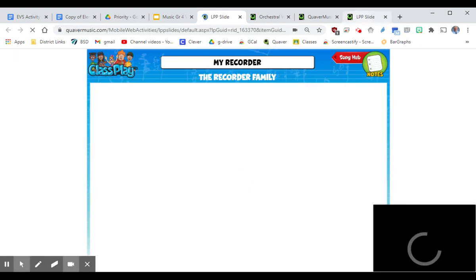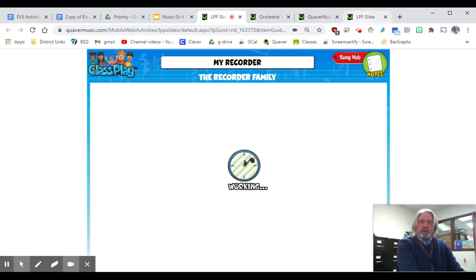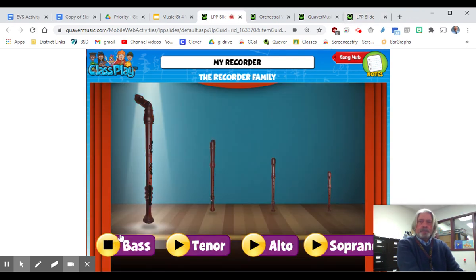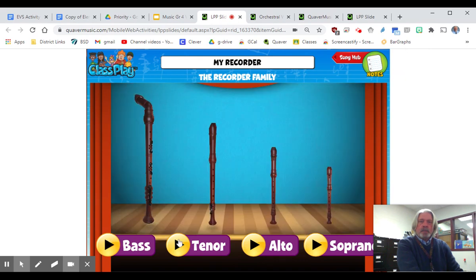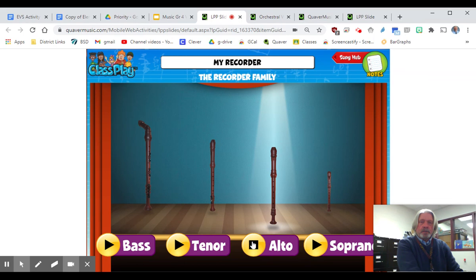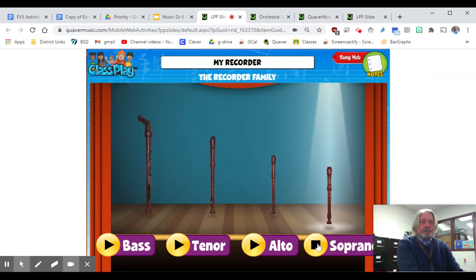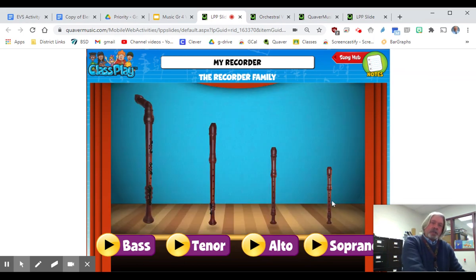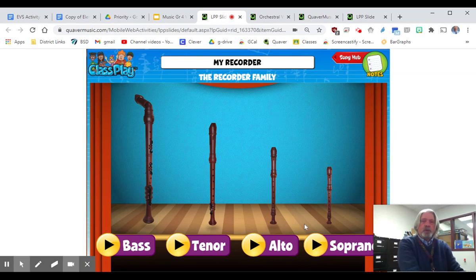You'll hit that and it'll bring up this slide showing the different sizes: the bass, the tenor, the alto, and the soprano — and that's probably the one that you have.